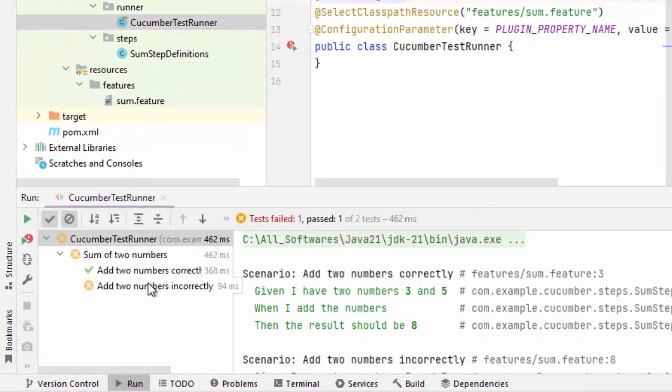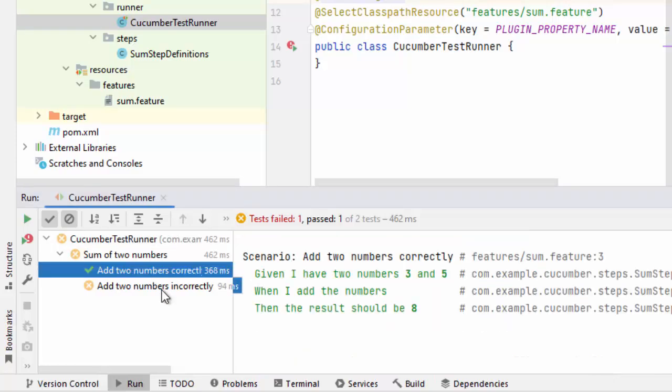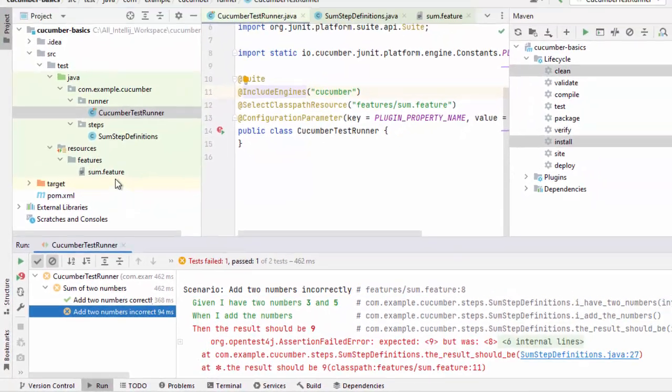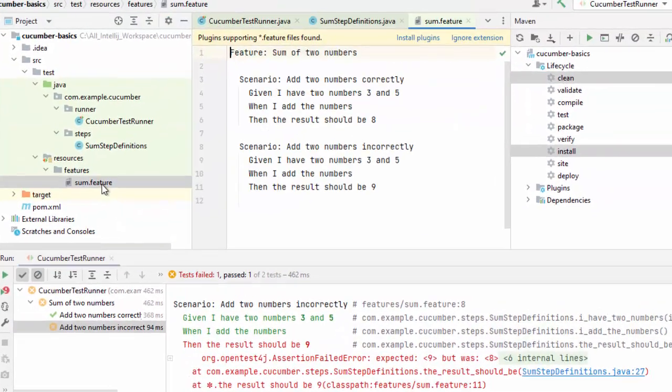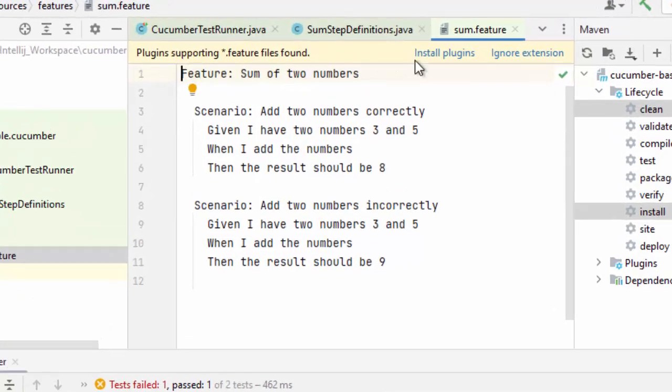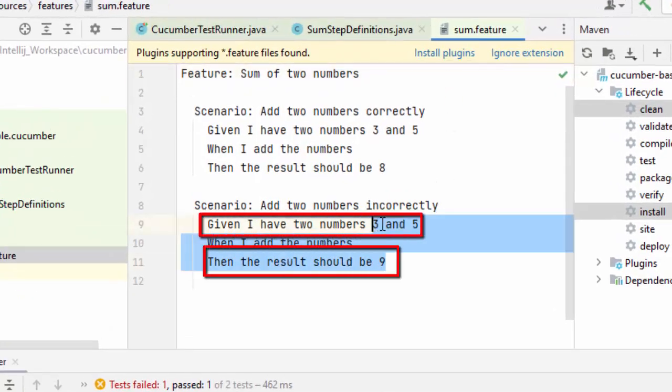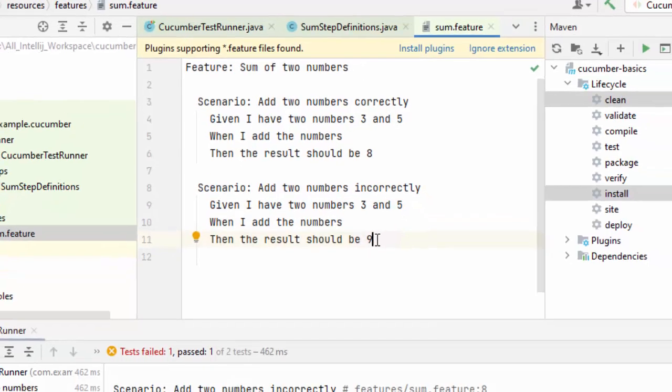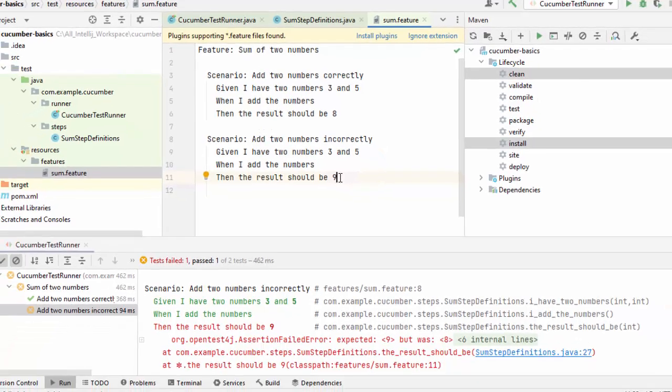Here as I told you, one would be successful, another would be failing. If I go to this feature, I have intentionally kept one particular test case as wrong. I have given two numbers 3 and 5 and result I am expecting 9 just to show one failure scenario. Now how to debug this in case there is a failure.